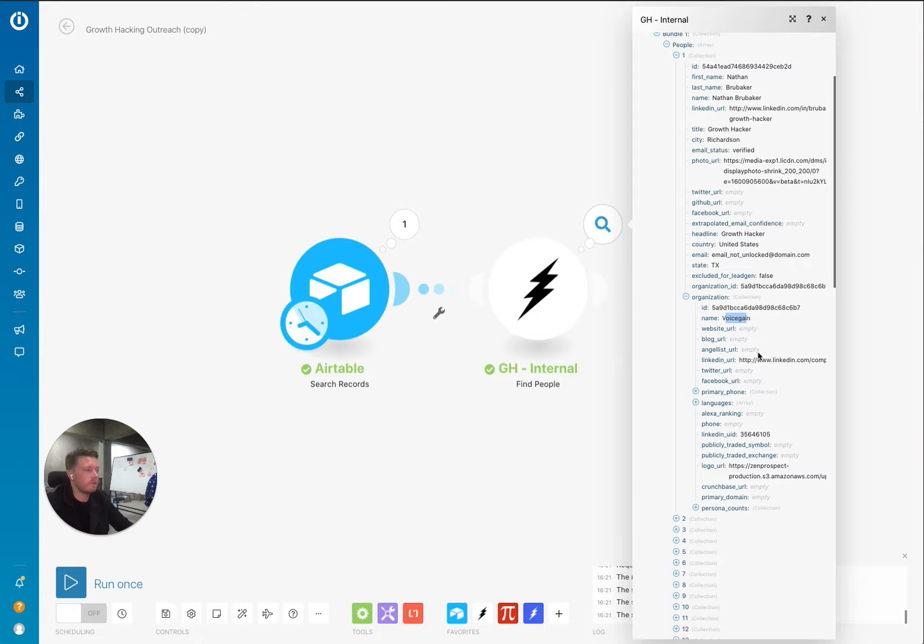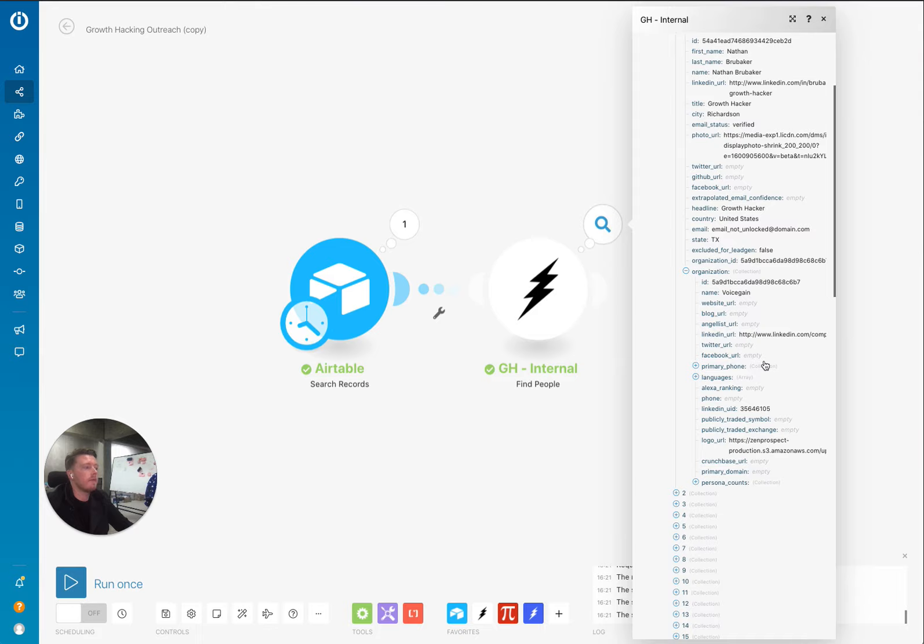So this is like Voicegain. I'm not familiar with them as a company. So we can return you website URL, blog, LinkedIn company page, Twitter company, Facebook company, phone number.